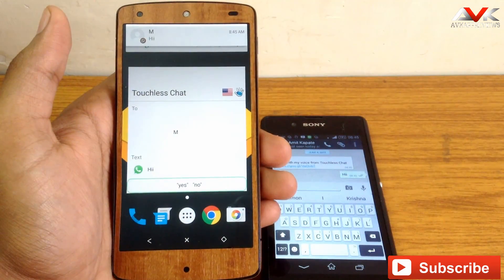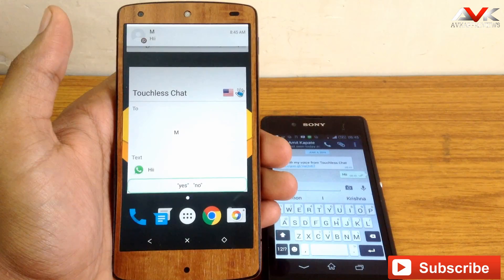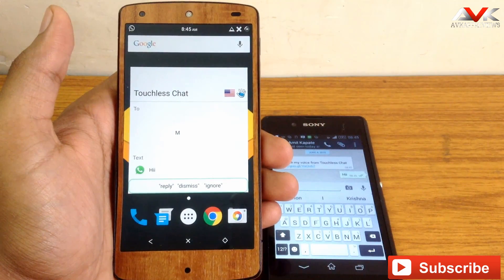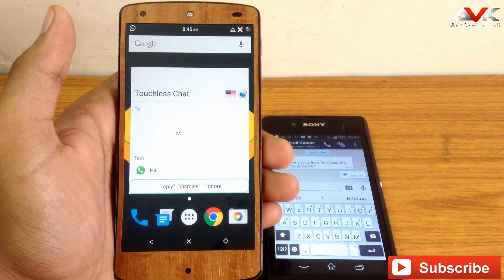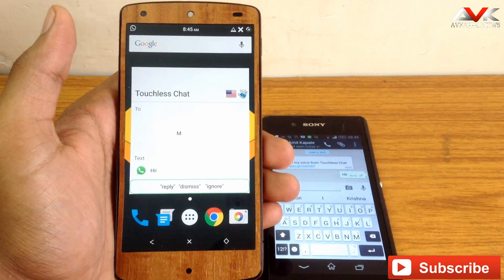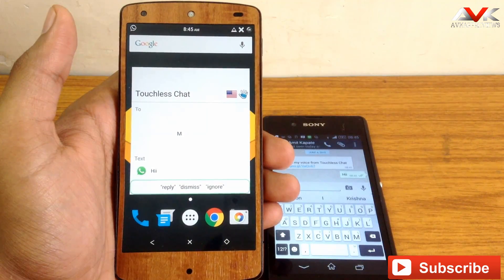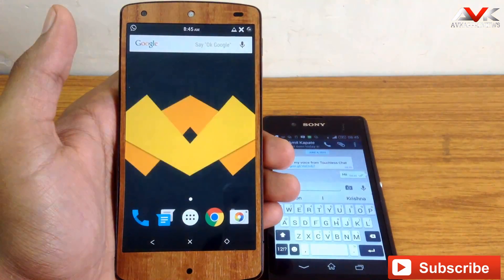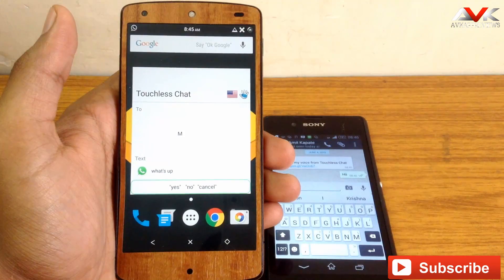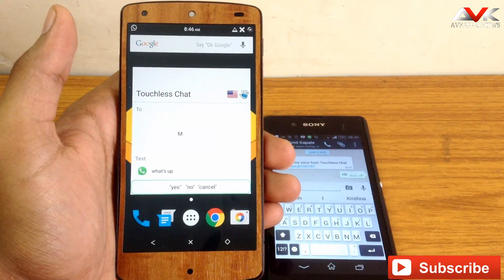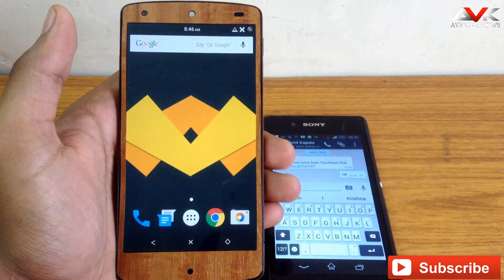New message from M. Read it now. Yes. Hii. Reply. What's your reply? WhatsApp. Sending WhatsApp message to M. WhatsApp. Is this okay? Yes. Message sent.